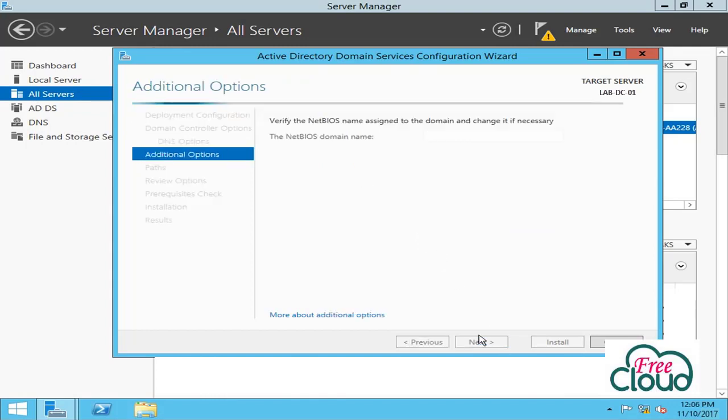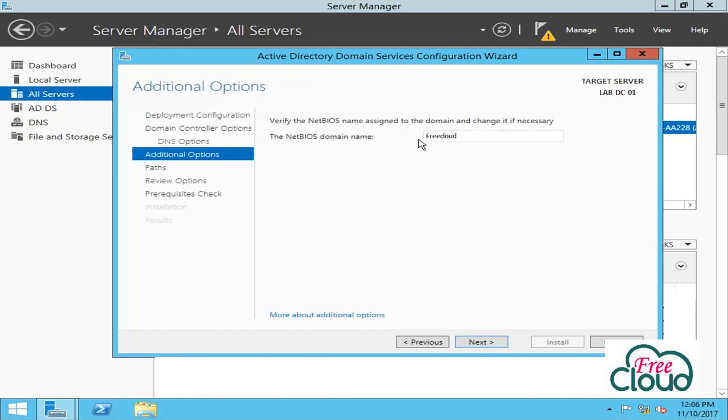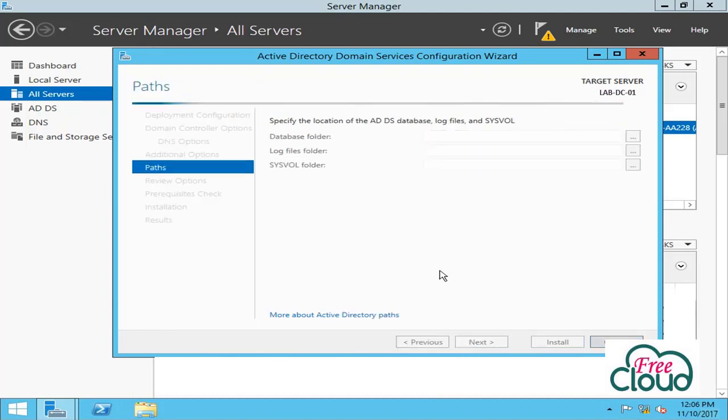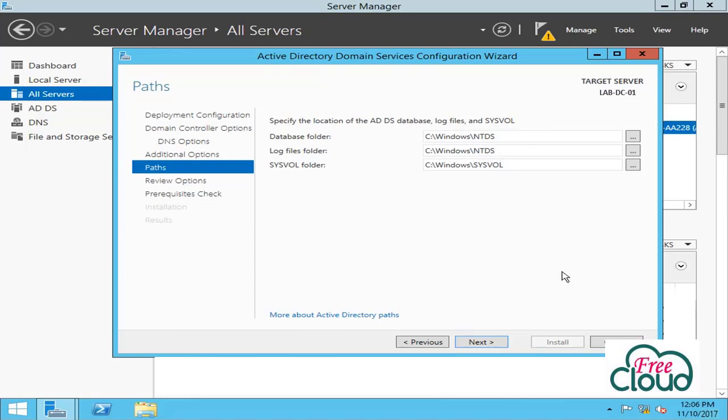Next. NetBIOS name - shortcut name. Next. Paths page enables you to override the default folder locations for the Active Directory database, the database transaction logs, and the SYSVOL share.